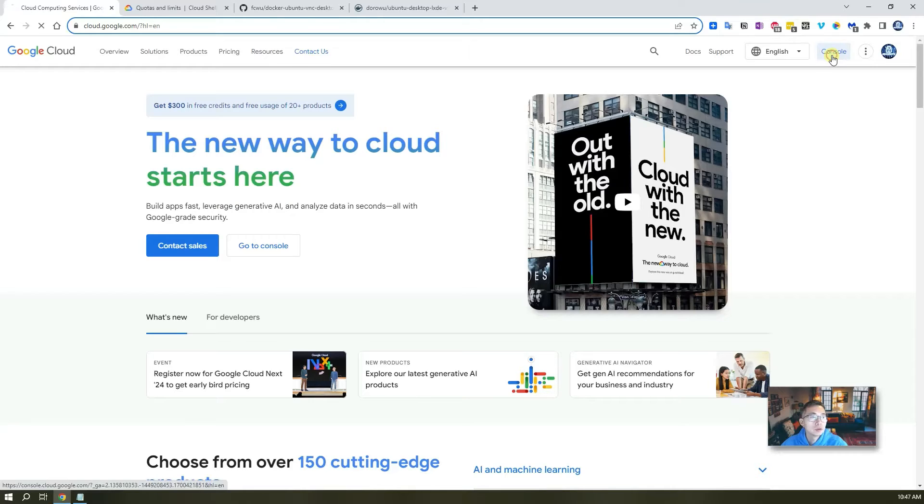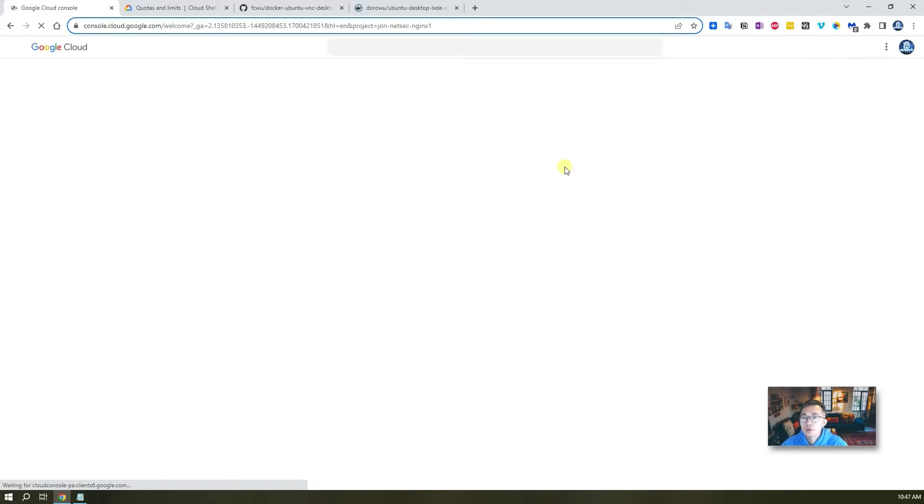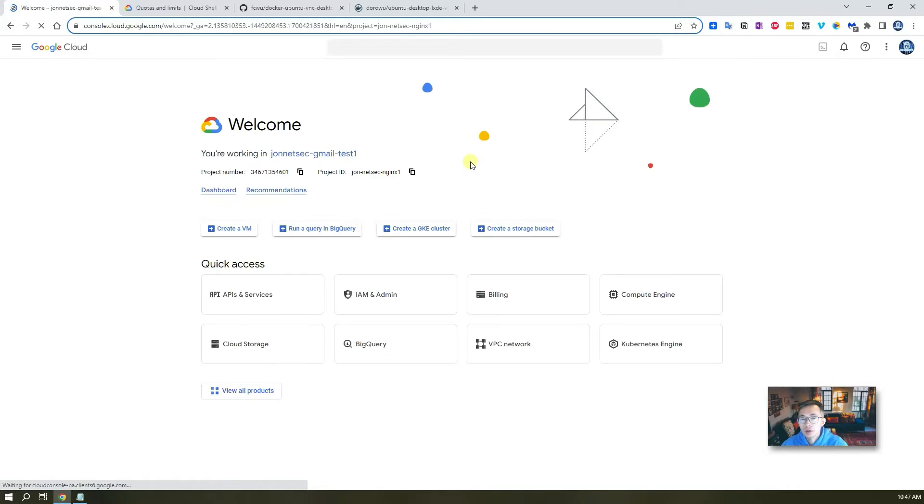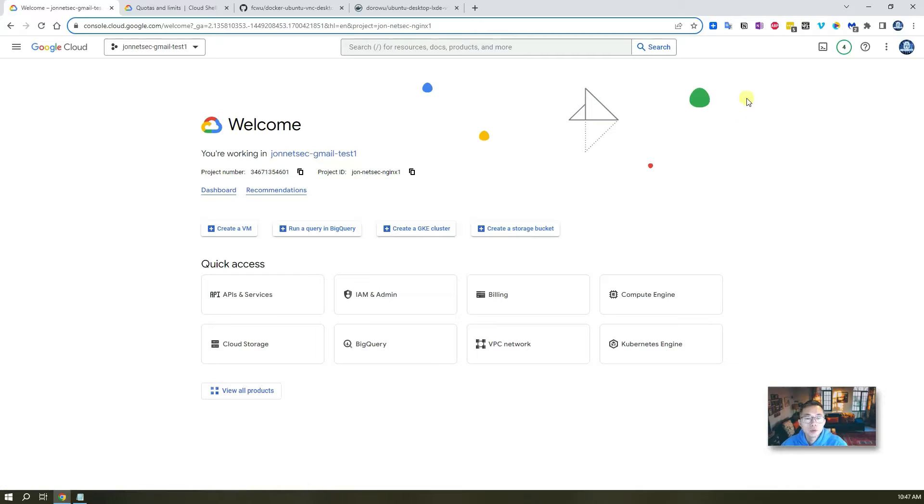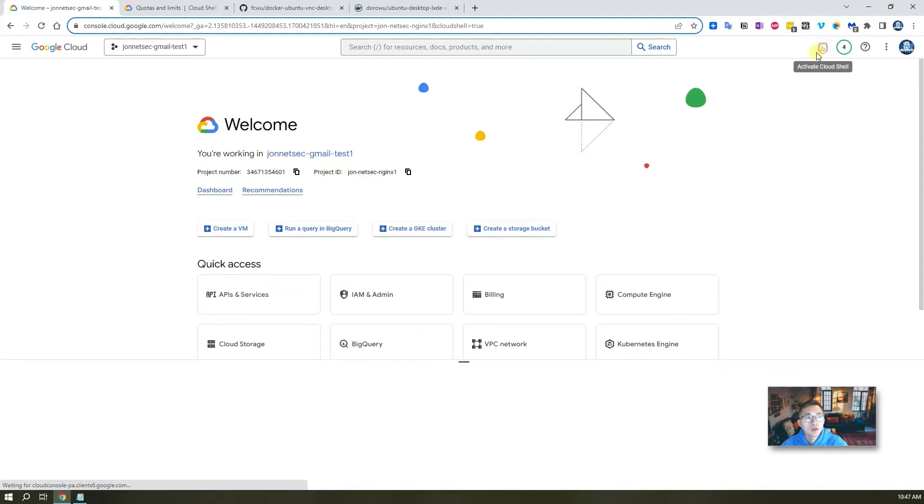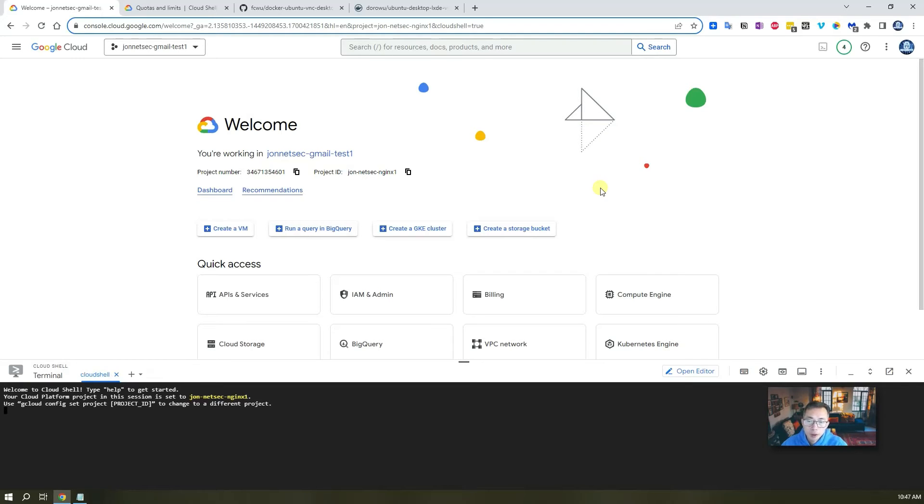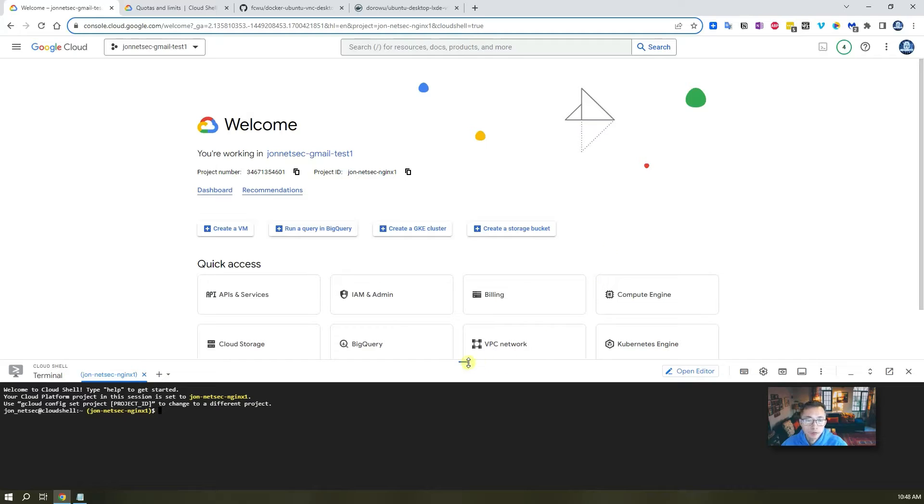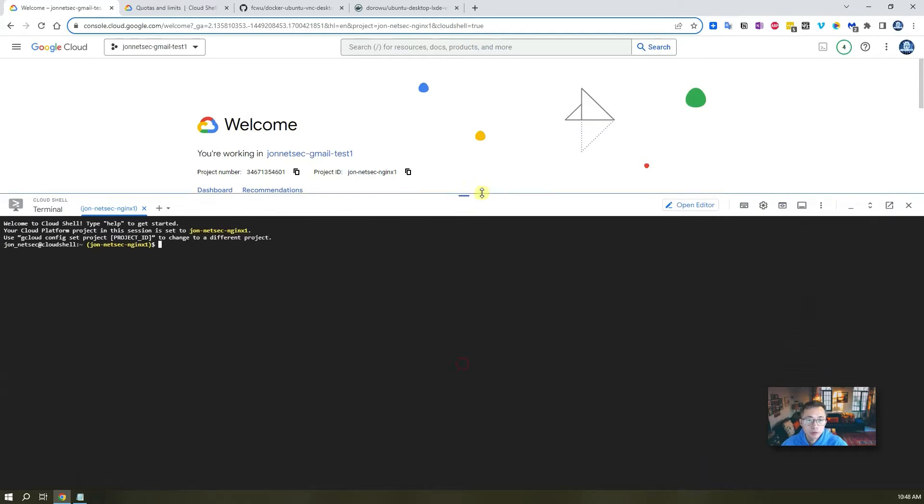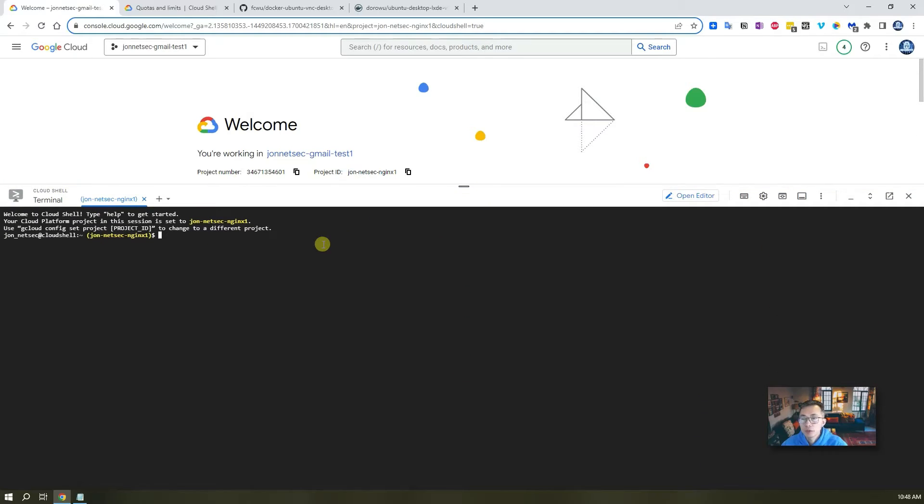I just go to console. That's Google Cloud console. From there, you can click the activate cloud share. If you haven't activated before first time, it may take you for one or two minutes. But for me, I already did that before, it's supposed to be very simple. Just a couple seconds.